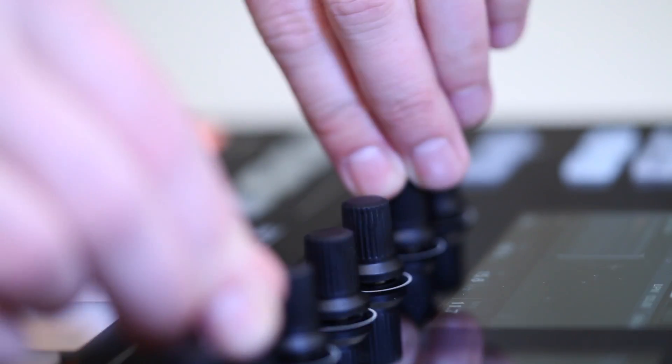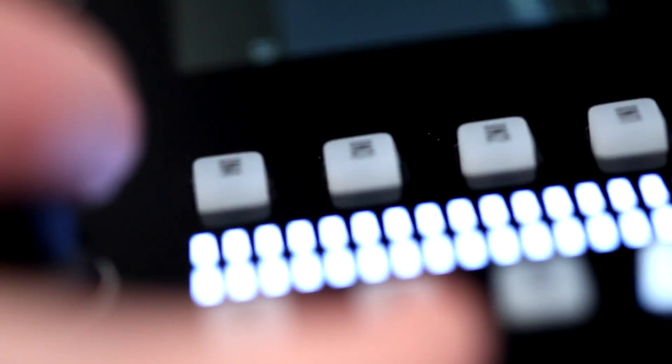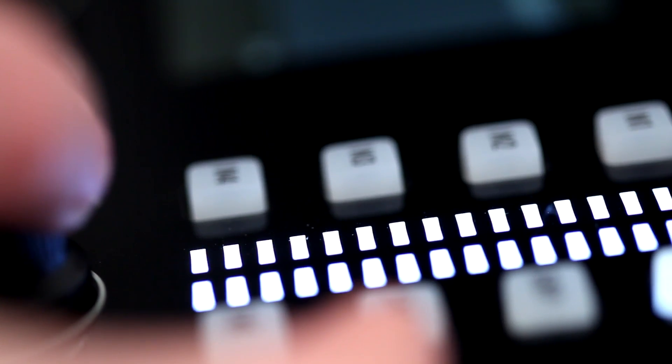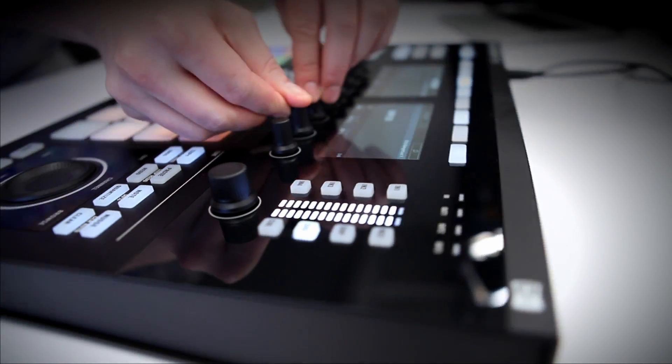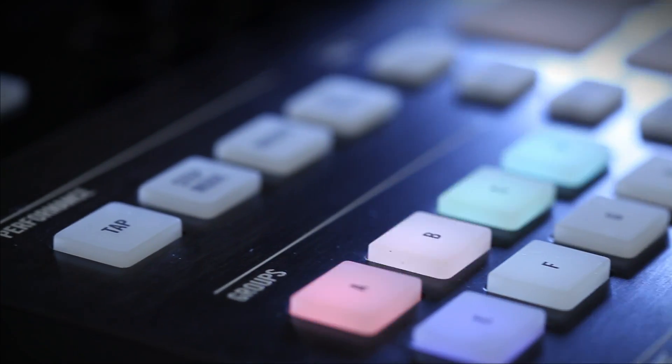In the previous workflow videos, you've created multiple groups and patterns to jam with. Now, it's time to bring everything together and create an interesting arrangement.